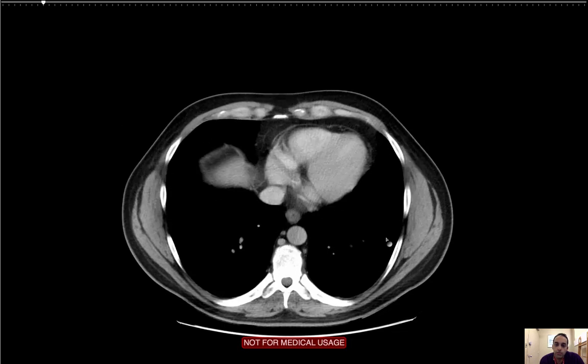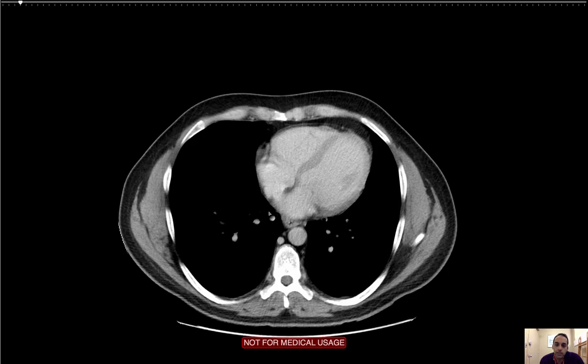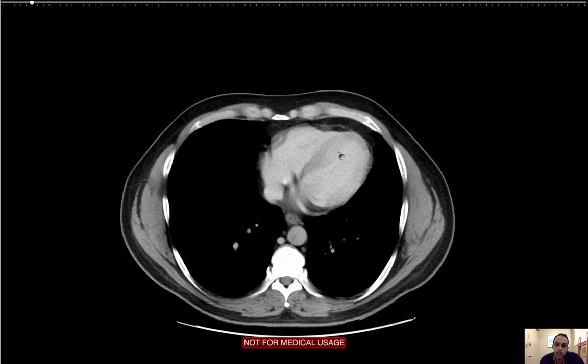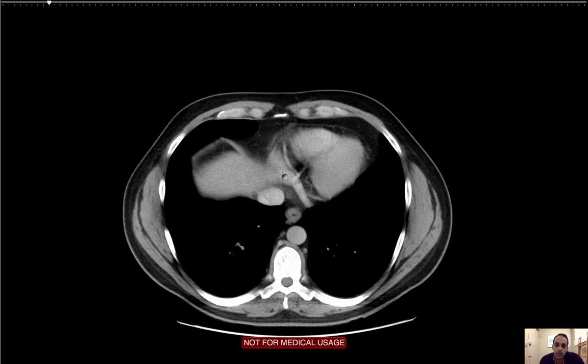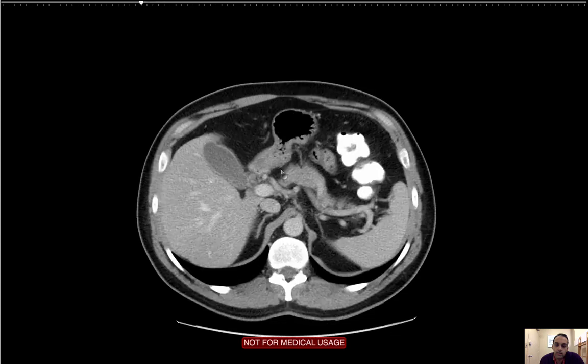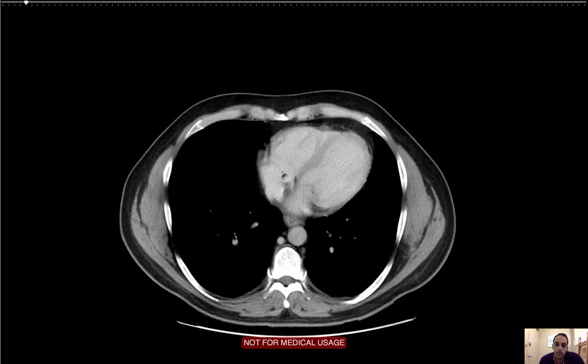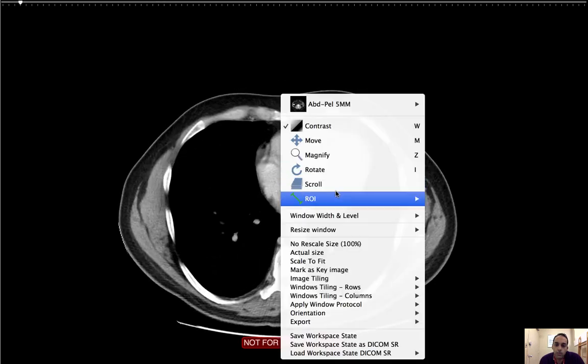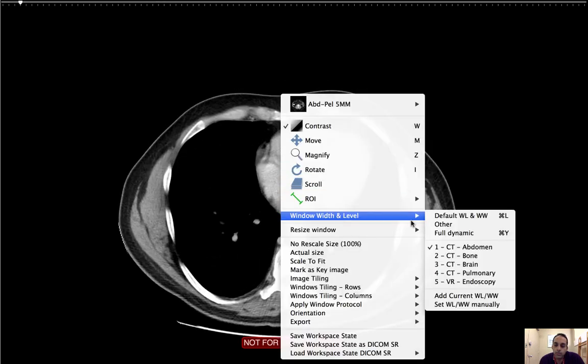Switching over to abdominal windows, looking at the heart, looking for overall size. I'm looking for any pericardial effusion, which I don't see. The heart is normal size. There's no pericardial effusion.